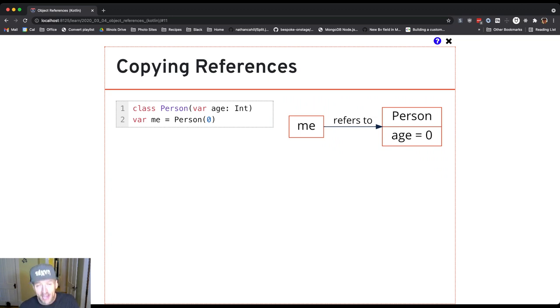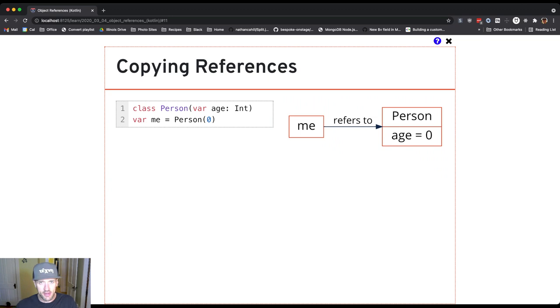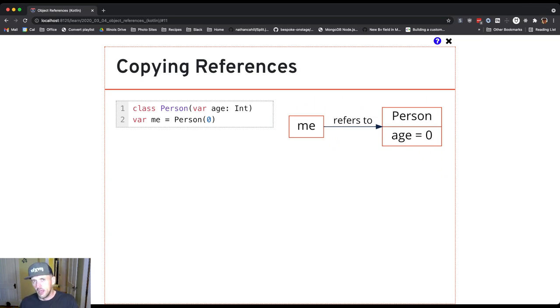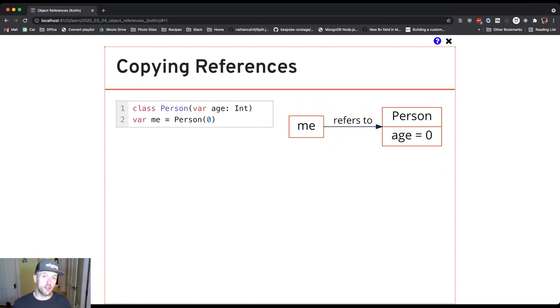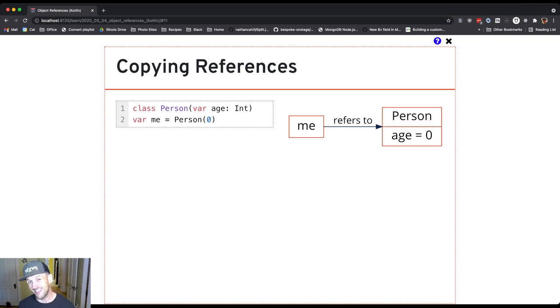That actually creates the person object. And you see there, it's over on the right because what we're going to do is we're going to illustrate that there's a reference to it. What's returned from the call to the person constructor is actually a reference to a new person object, which is then saved in me.